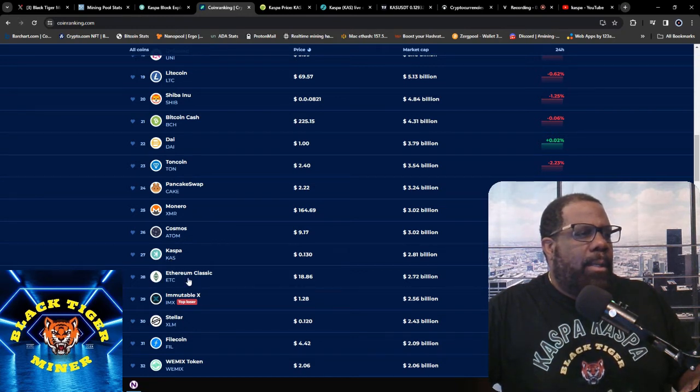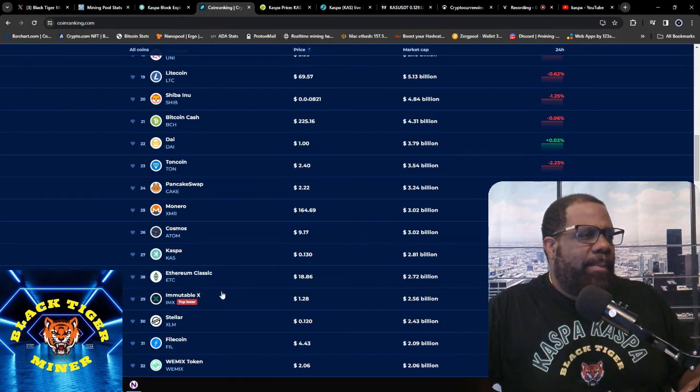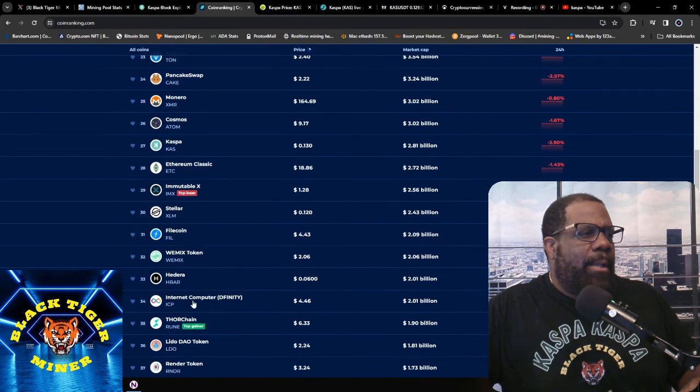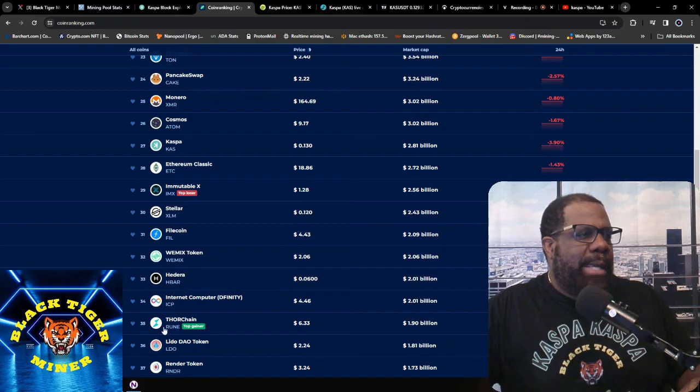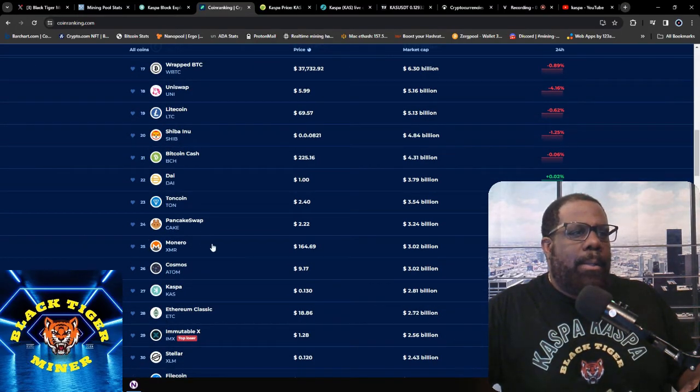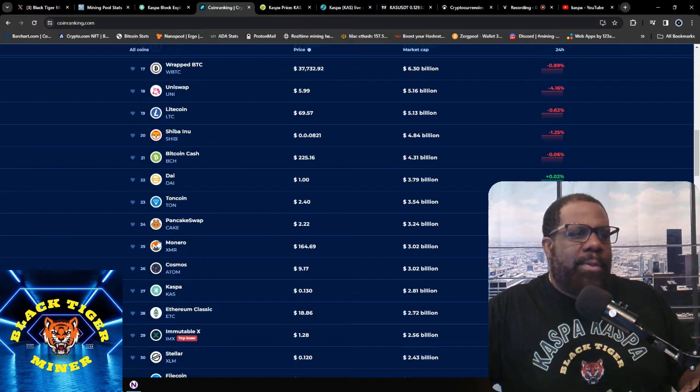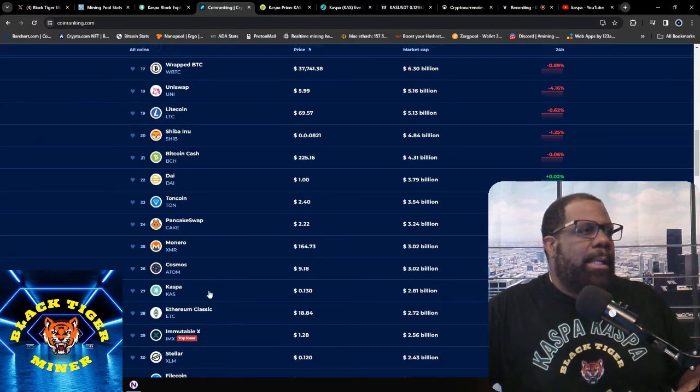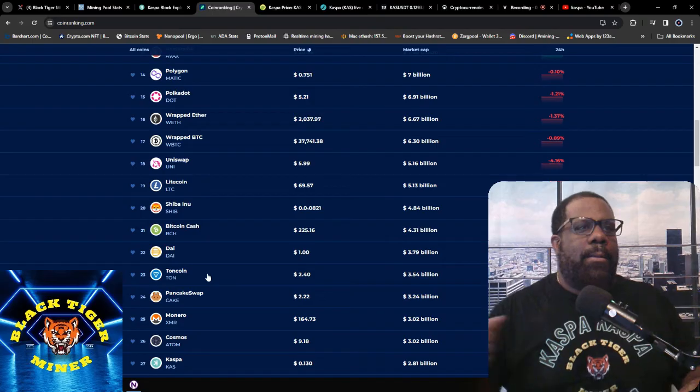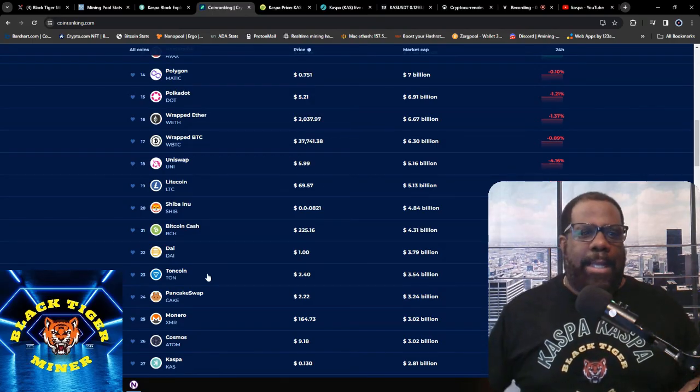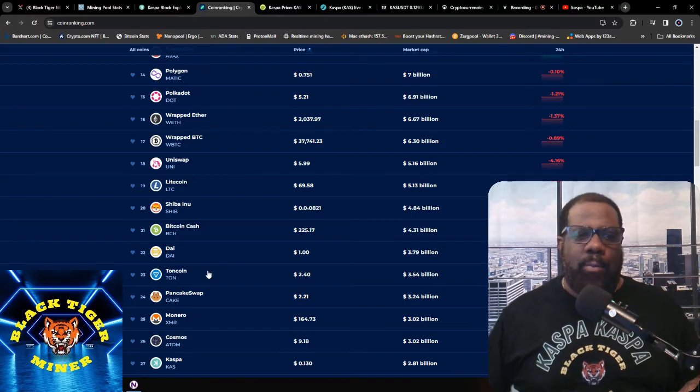Ethereum Classic which we already surpassed. I'm not sure what that was. Stellar and HBAR which we surpassed, and now waiting on Monero. Hopefully we can push on past Monero, get back in that three billion market cap, and slide on up to the top 20. Let me know what you guys think about that in the comments as well.